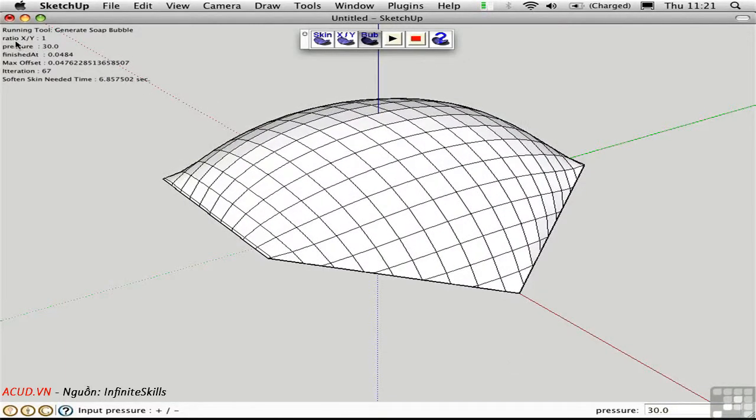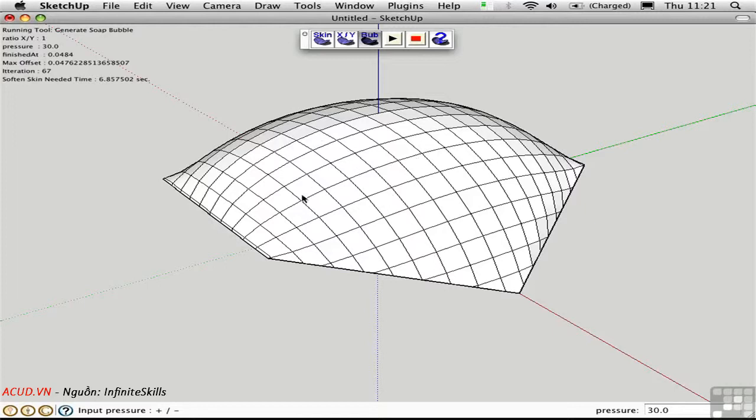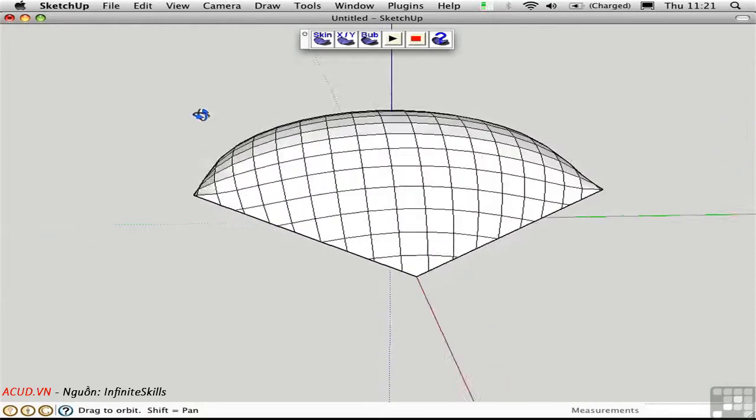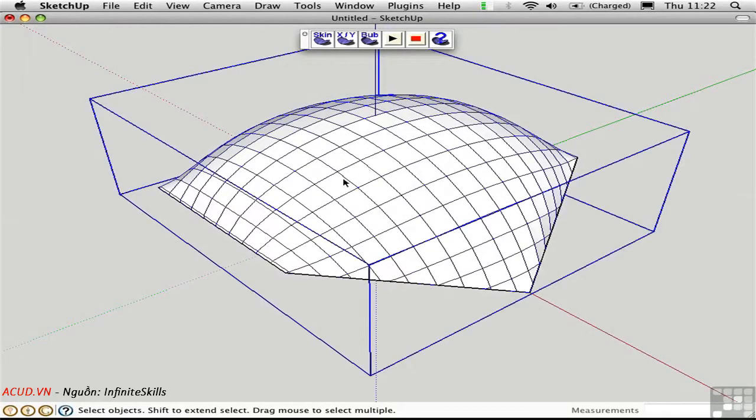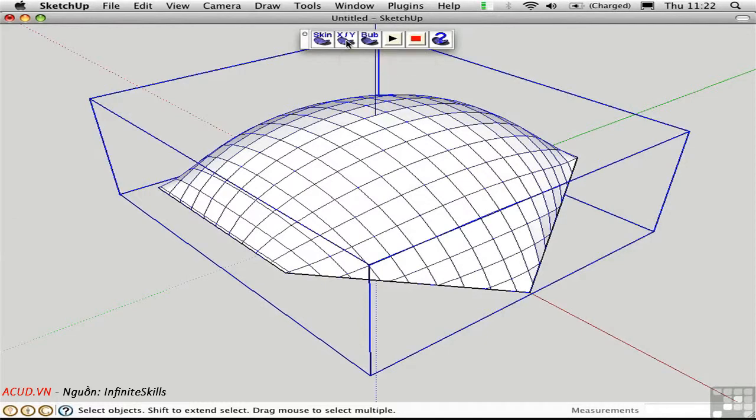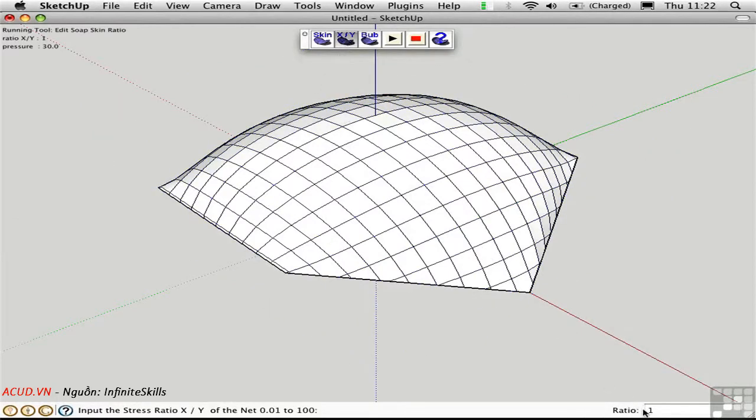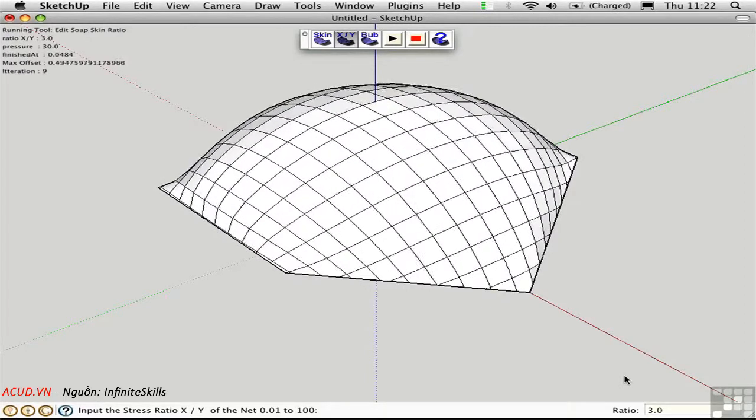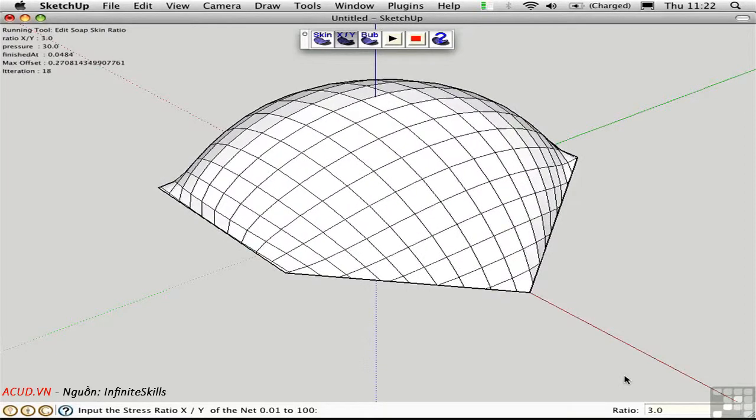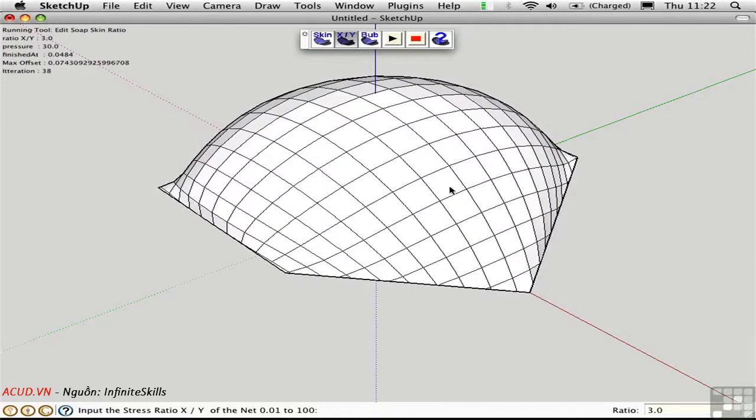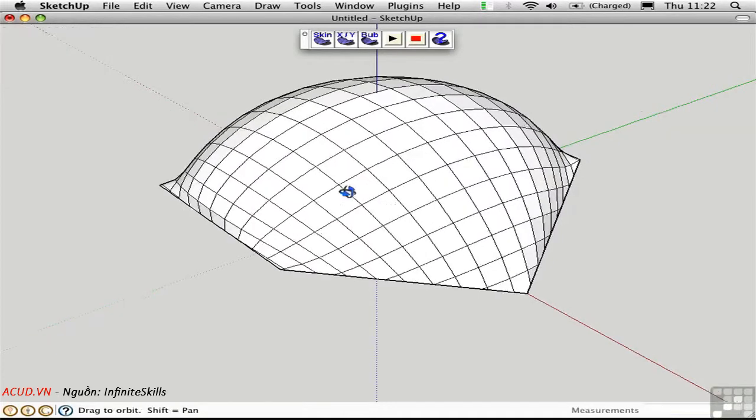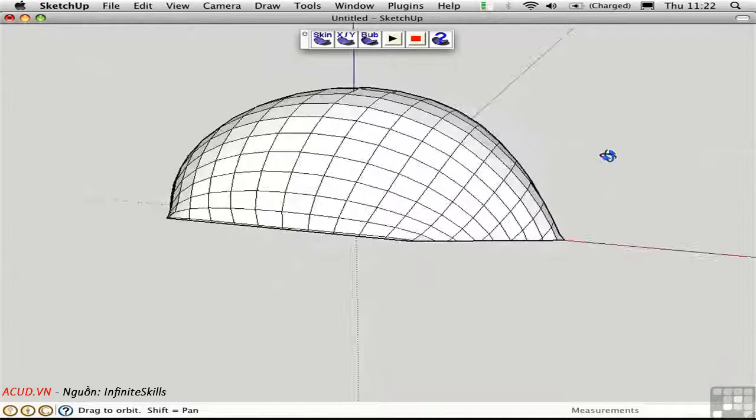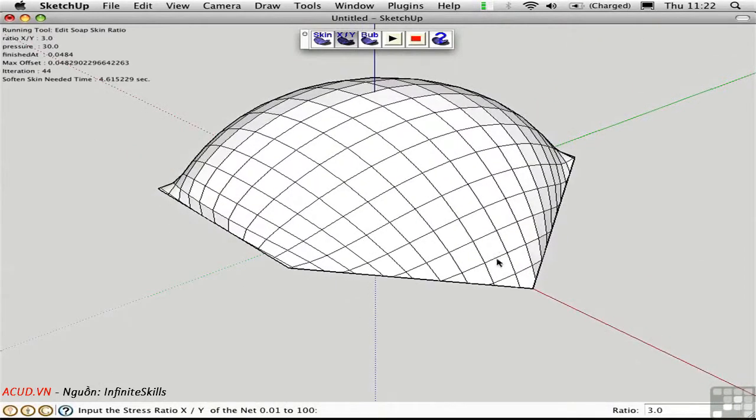The ratio value up here is currently 1, which means that we have even tension in both directions along the membrane. We can change that to create a different form. Select the object, and click this second button to set the ratio. Right now the ratio is 1. Let's try a ratio of 3. So there's more tension in one direction than the other, and this allows the pressure to be distributed in a different way. Let's try a ratio of 0.25.